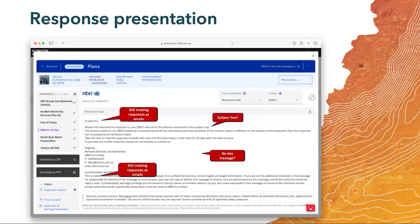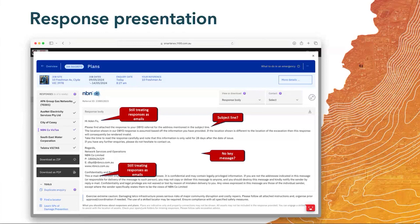Here's another example with the same idea — it's thinking about responses as being emails: it's got the hello piece, it references the subject line, it talks about emails throughout the content. With the way that people now consume these responses, we have to move away from that mindset of things being emails.